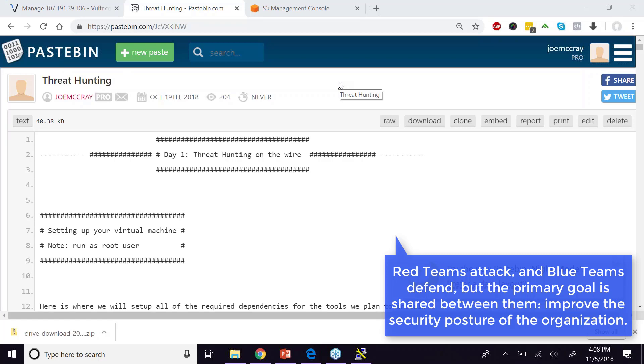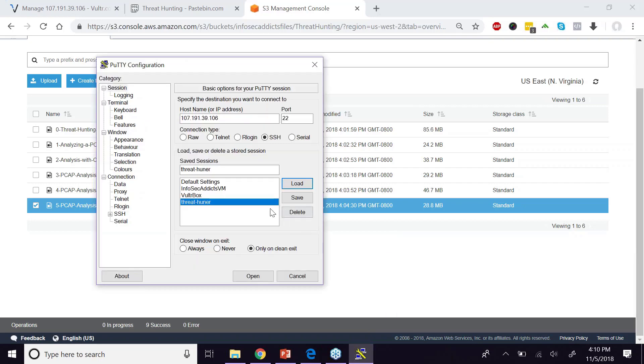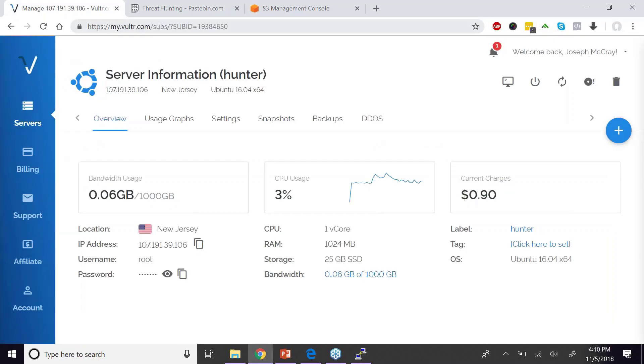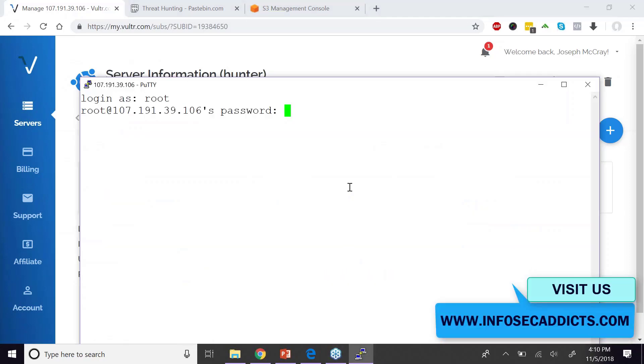So let's kind of start from the perspective of a security person who's been tasked with going to another network and trying to figure out what's going on out there. So that's what I'm going to do right here.